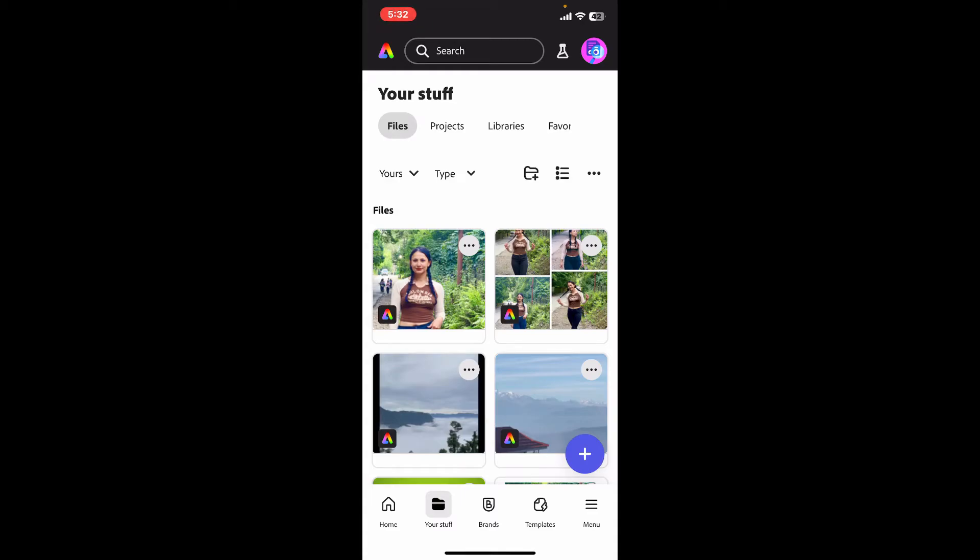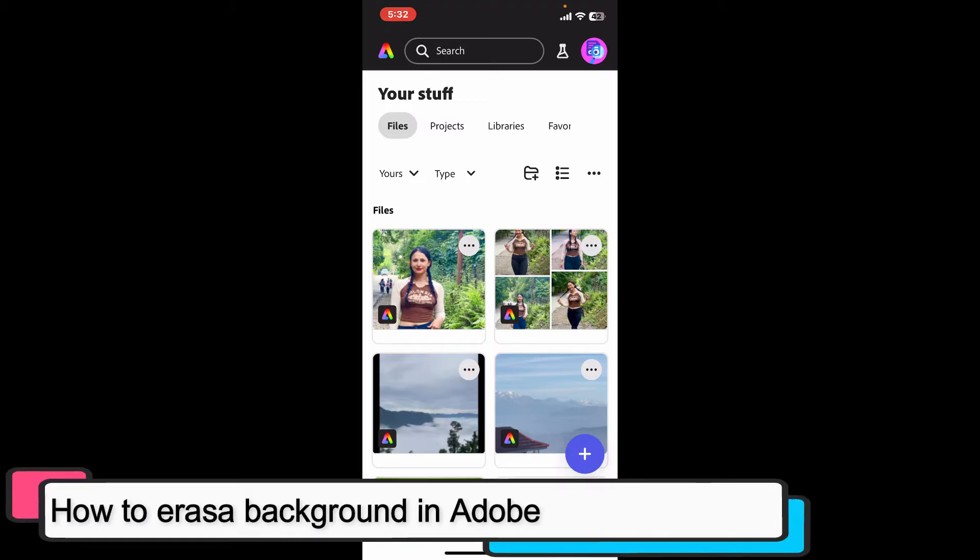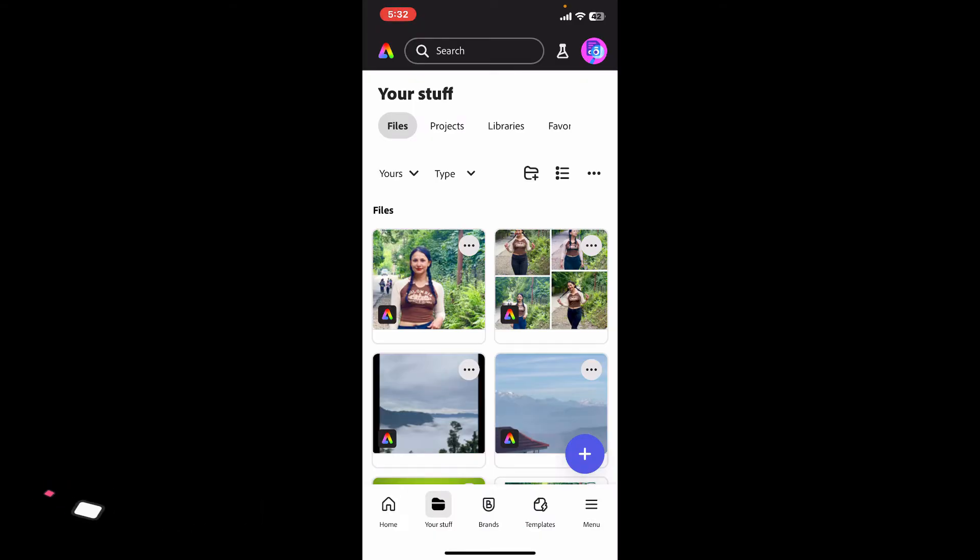Hi everyone, welcome back to another episode of Editing Basics. In this video, I'm going to show you how to remove background in Adobe Express application. Adobe Express makes it incredibly easy to remove backgrounds from images, so here is...